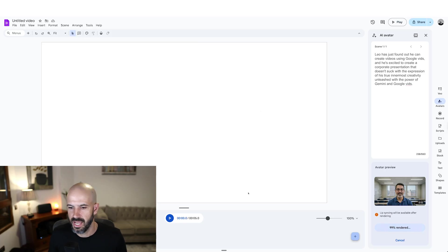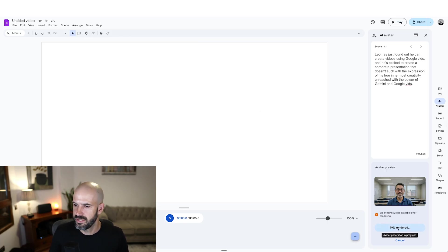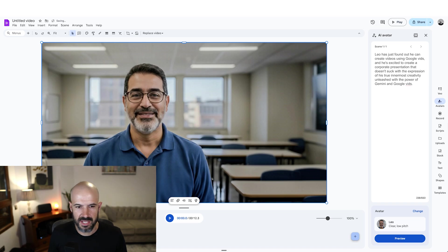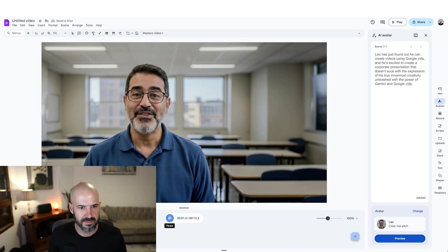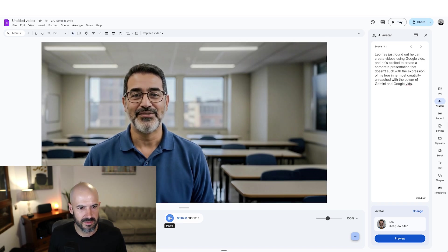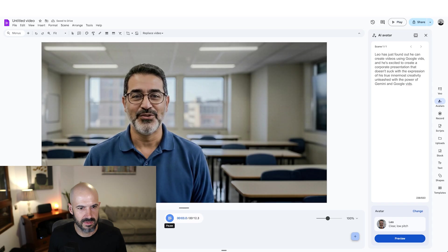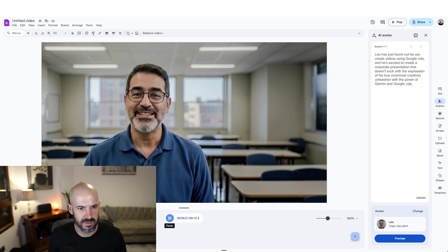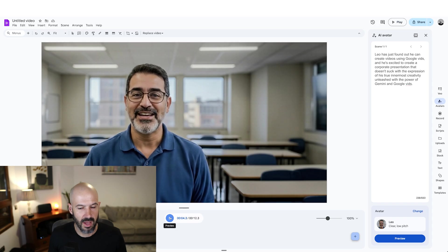But let's check out our video here from our buddy. Okay, it's 99% rendered. I do want to see how these avatars go. Okay, let's hit play. Leo has just found out he can create videos using Google vids. Okay, I've got to say that's pretty impressive. That's pretty good.